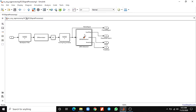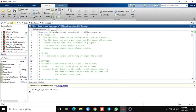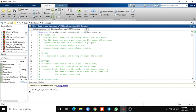Here are the QRS detection blocks, the bandpass filter blocks, and the differentiator. This block is used to perform QRS detection. This function is available here.